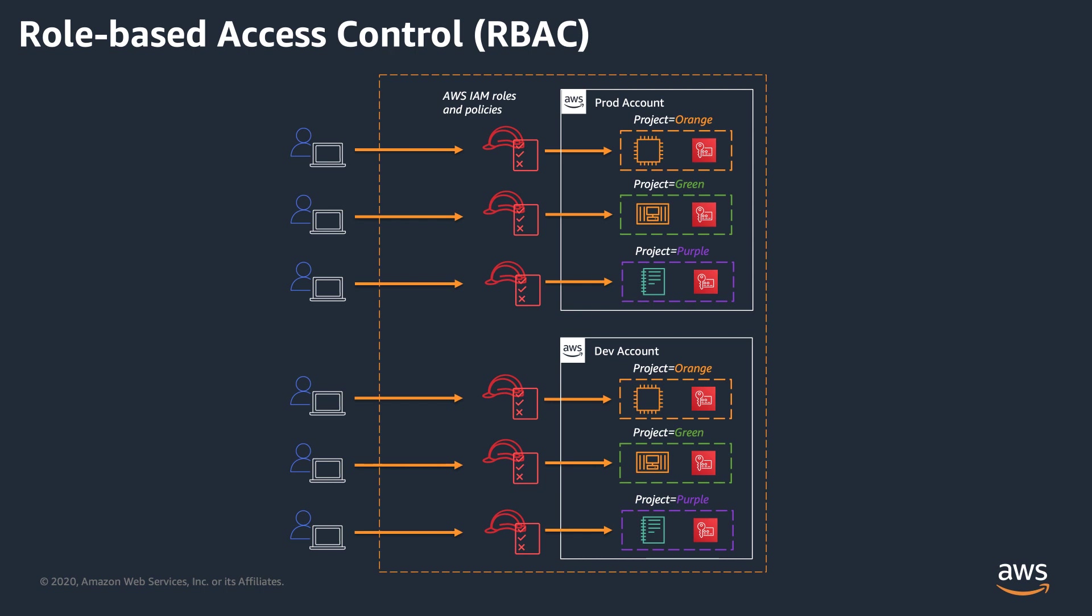In addition to that, changing access level in role-based model usually involves two personas: an identity administrator that manages the user identity data on your identity provider side or user directory, and a policy administrator who manages access permissions on the AWS side. So for every policy change, you have two different touch points.